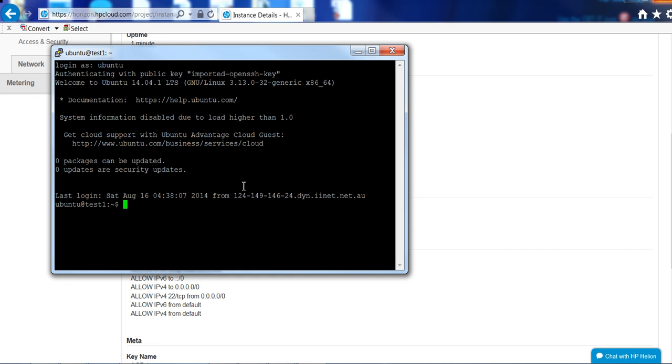So as you can see in a matter of minutes you can have a Linux machine up and running utilizing HP public cloud. I hope that was useful as a quick demo and I'll be uploading other demos as well showing you how to install LAMP and be able to get WordPress up and running as well. So thanks for your time.